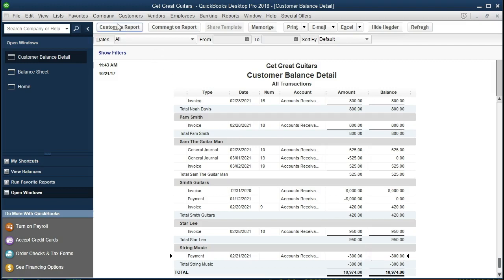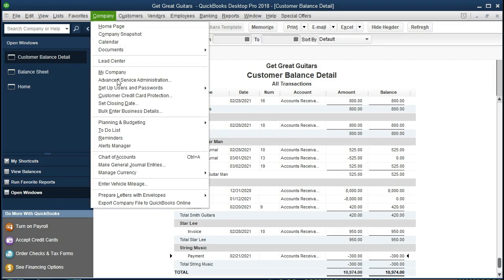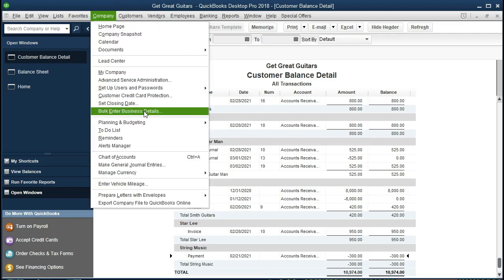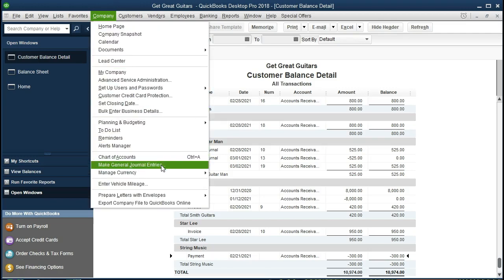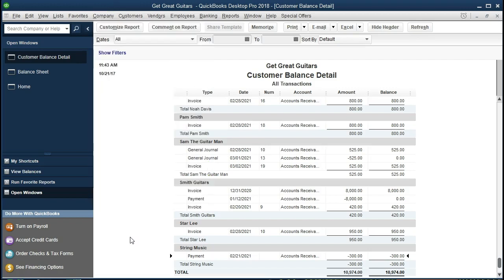Typically we'd do this by going to the Company tab and selecting Make Journal Entry. Once we make the journal entry, we would debit accounts receivable — increasing it back for that negative amount — and then credit a liability account we'll create called Unearned Revenue. But we're going to do this using registers, without debits and credits, just looking at the registers to accomplish this.